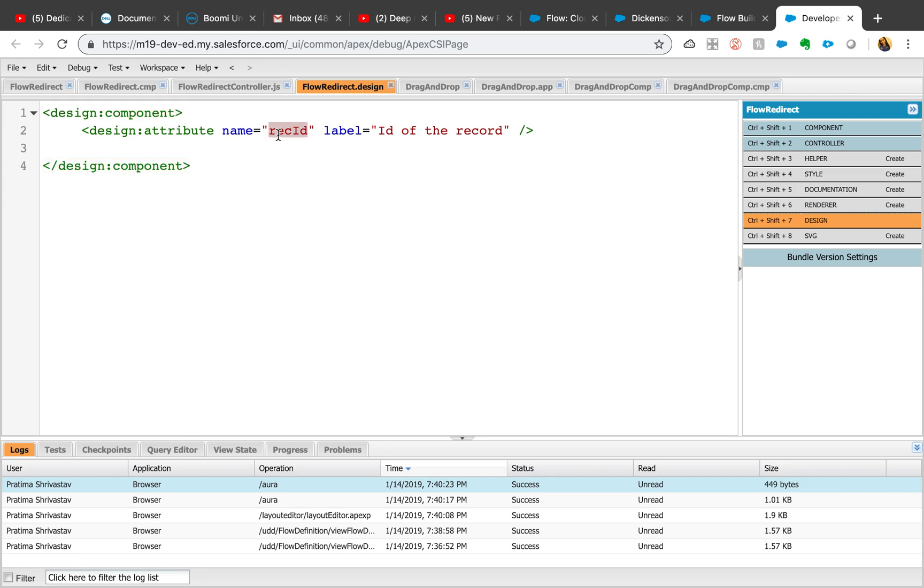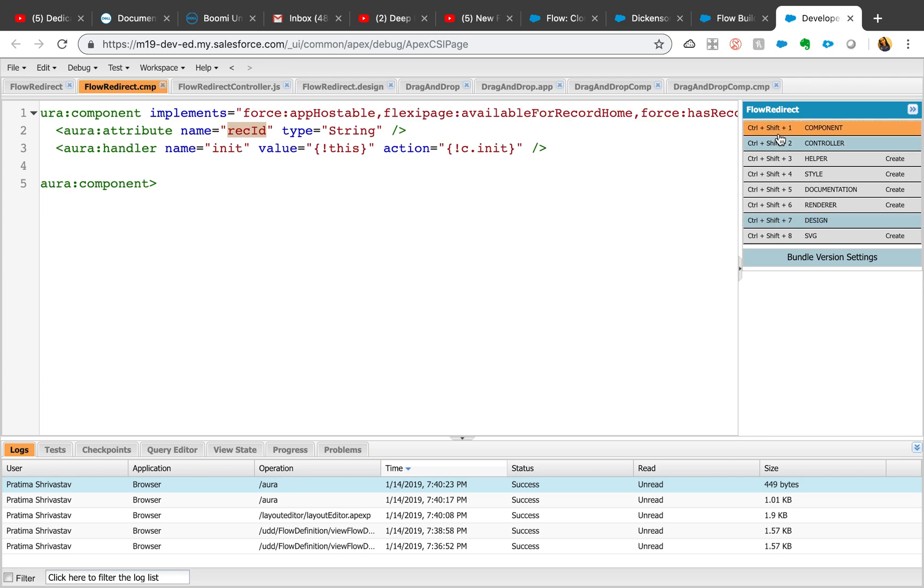The rec ID - the reason we're defining this is because now this will be appearing on the flow. If we don't define this, the admin won't be able to set those values in the flow, which is why this is important. This should also be the same as what we defined here in the component. If you haven't done lightning component development, I recommend reading about it.